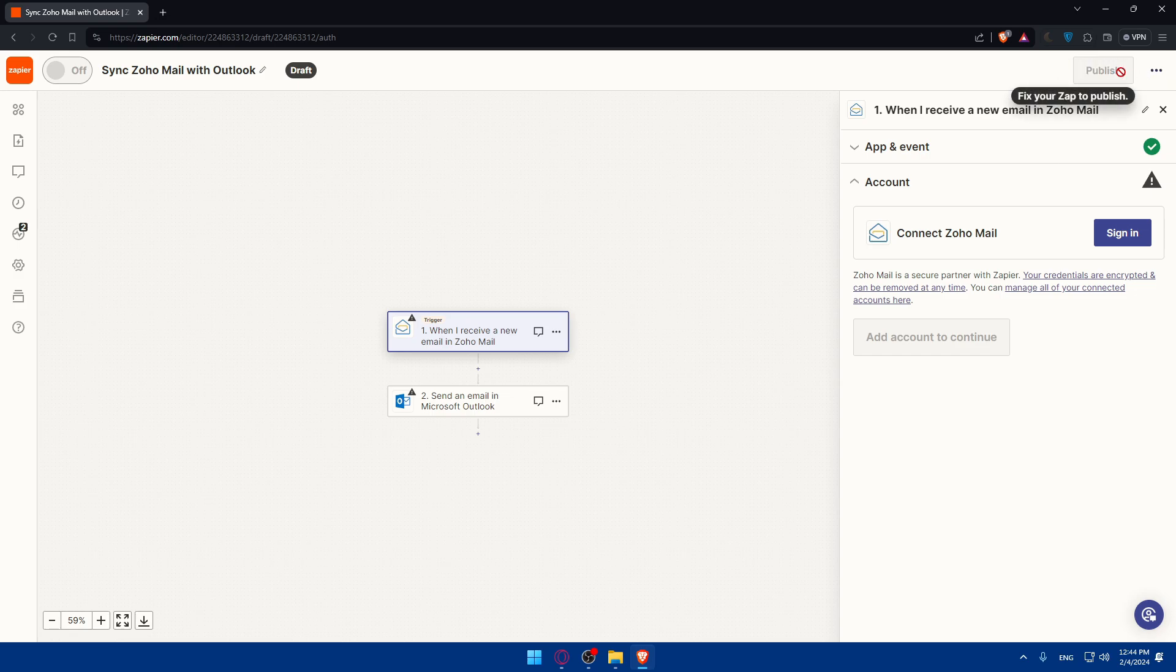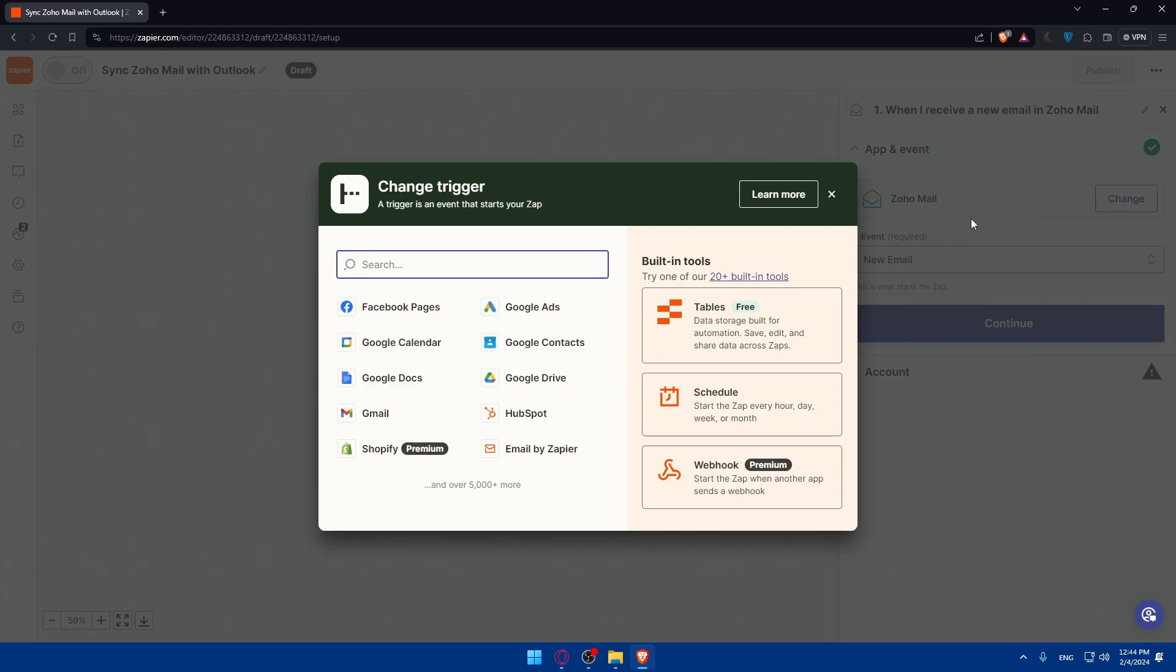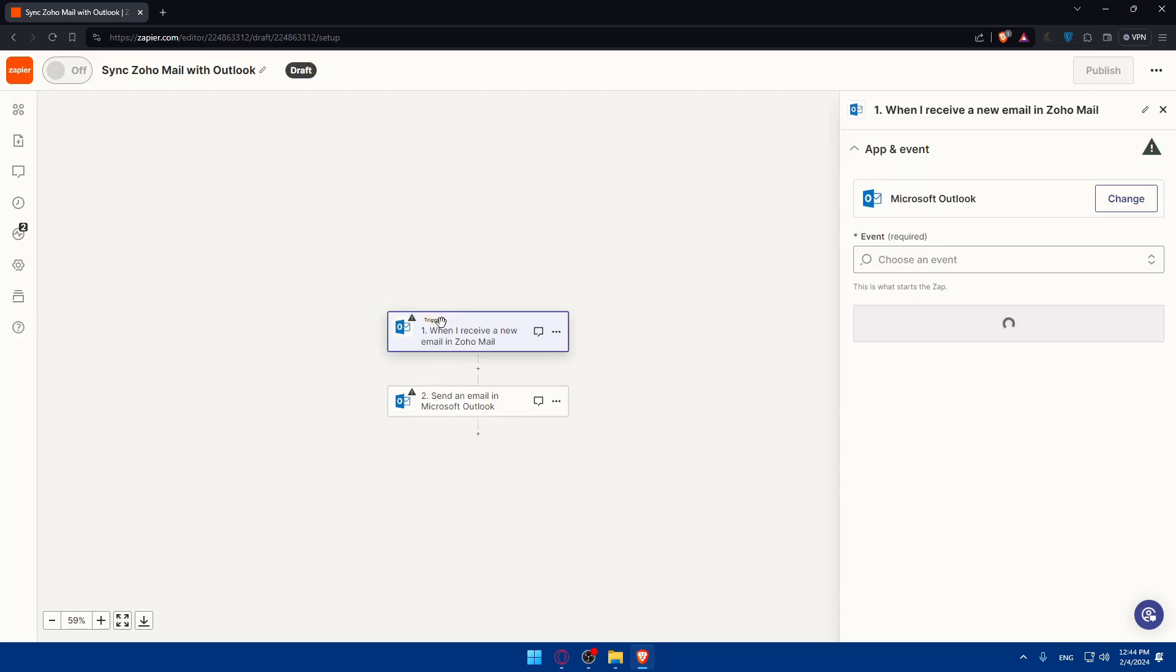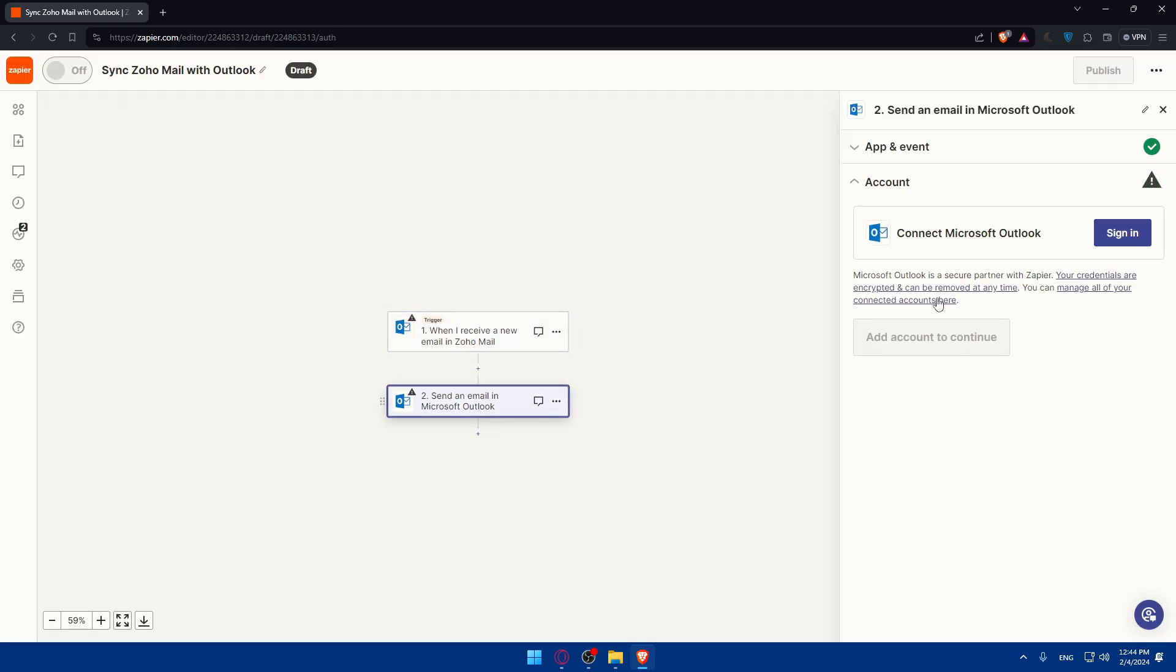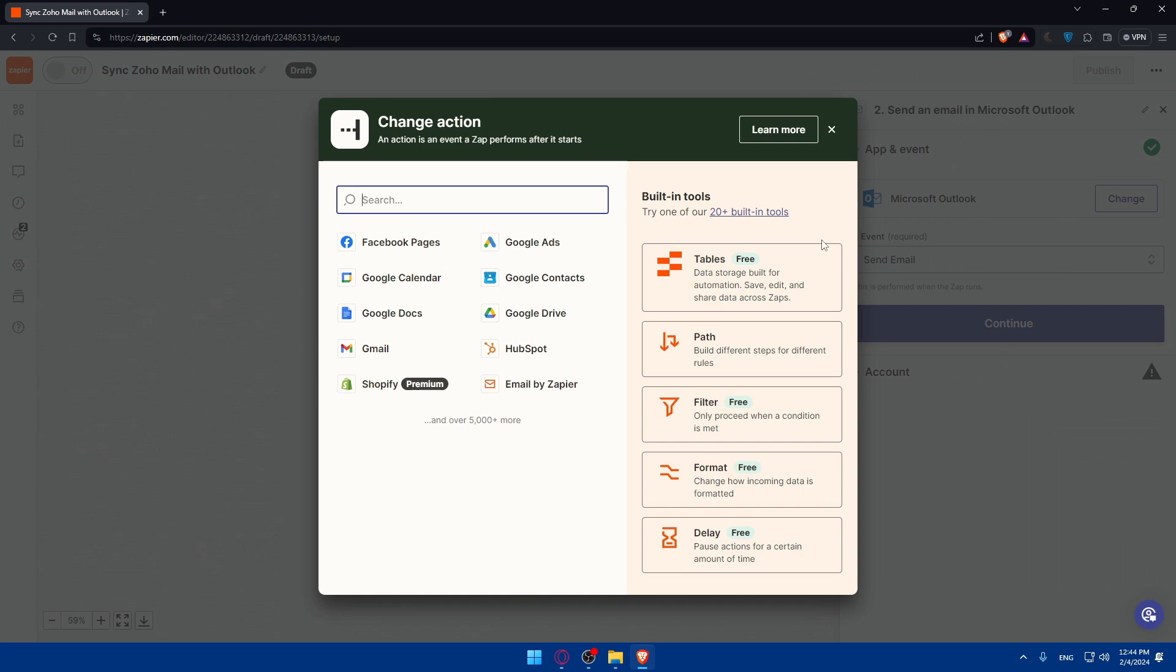Once you test things out you'll be good to go. You'll have to click on publish and the connection will be established and automated. You can even as I said before change the trigger to Outlook.